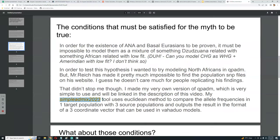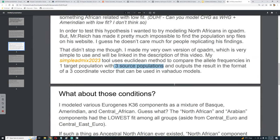My Simple AdMix 2023 tool uses a Euclidean method to compare the allele frequencies in one target population with three source populations, and outputs the result in the format of a three-coordinate vector that can be used in WahaDuo models.